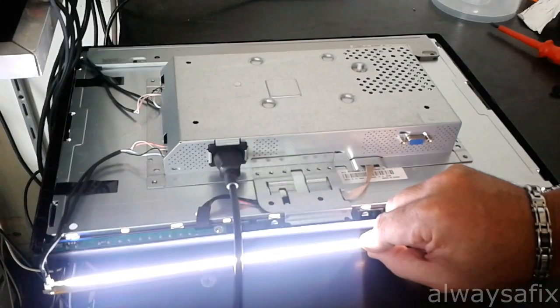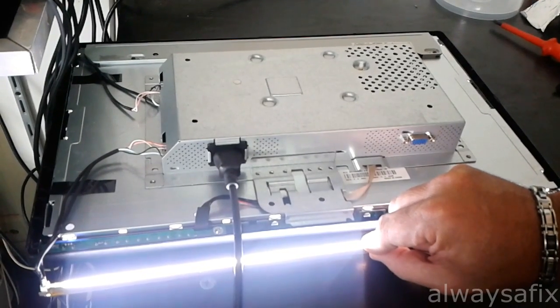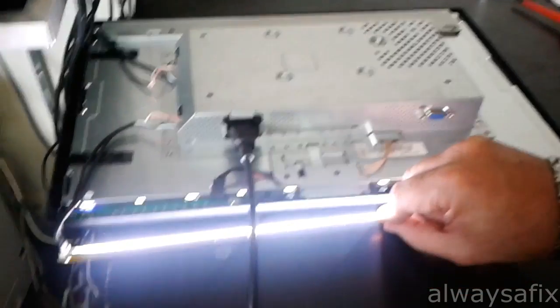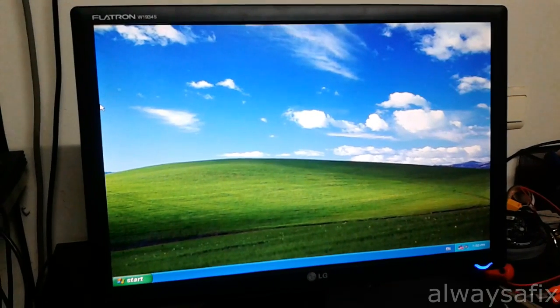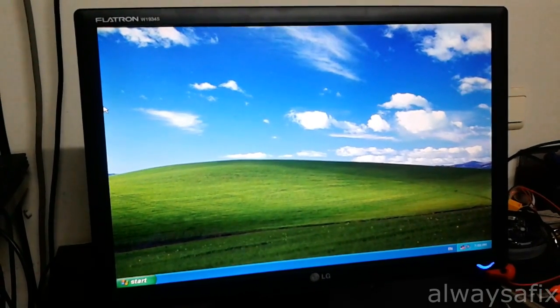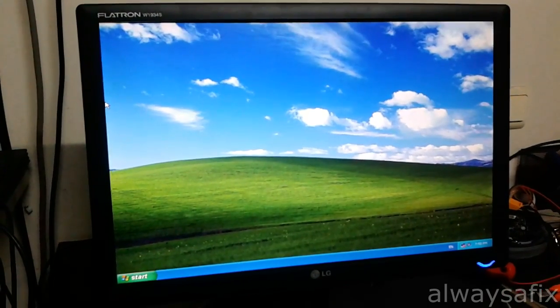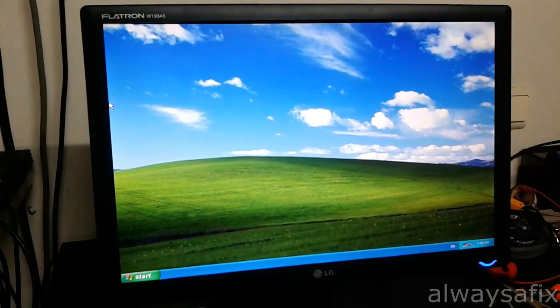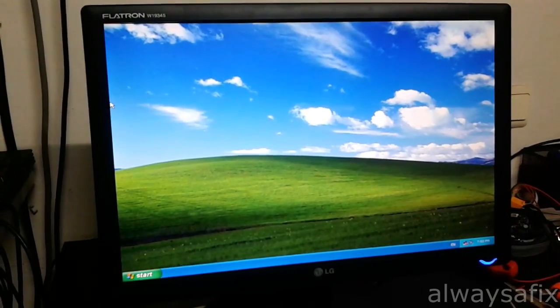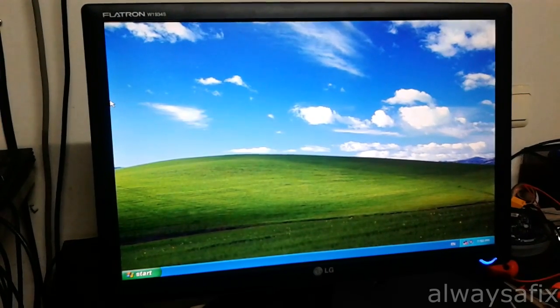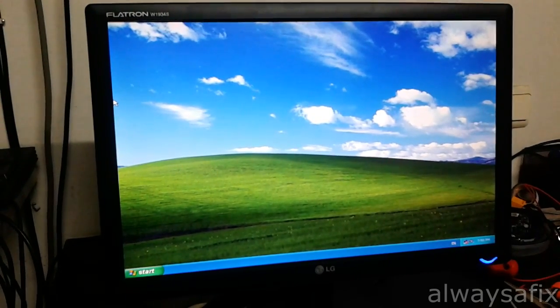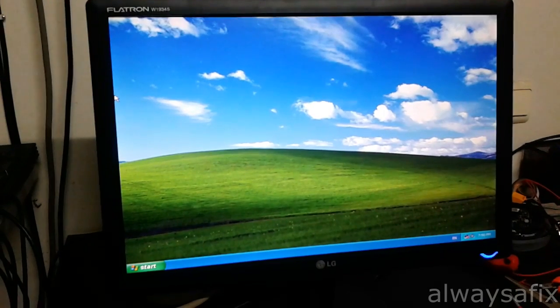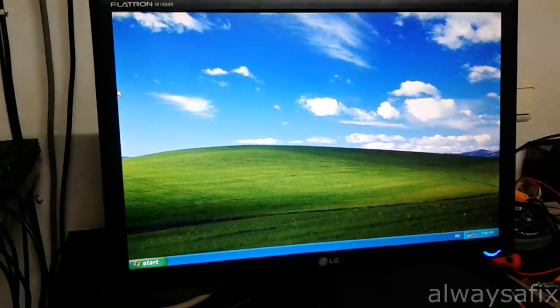Okay, so it's on and it's definitely staying on. Well, that looks like a fix. So let's reassemble the panel, put the screen back together, and give it a test. Got the screen back together, it's been on now for a while and it's working perfectly. There's no flickering of the lamps, it hasn't switched off, so it's definitely a fix. Remember, there's always a fix. Thanks for watching.